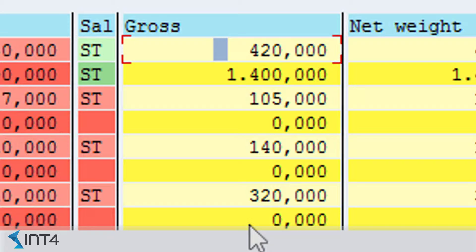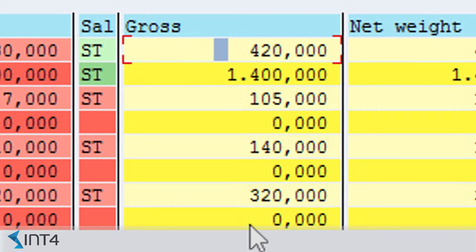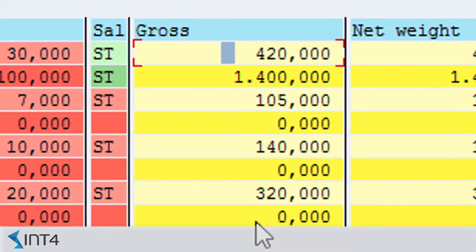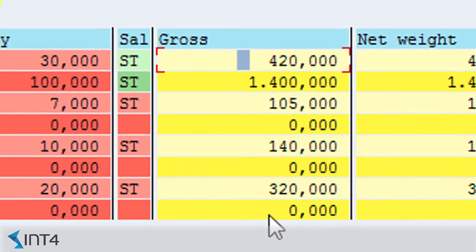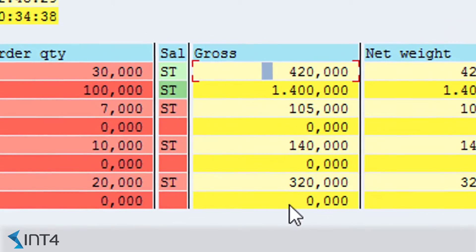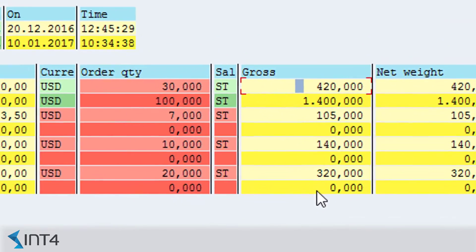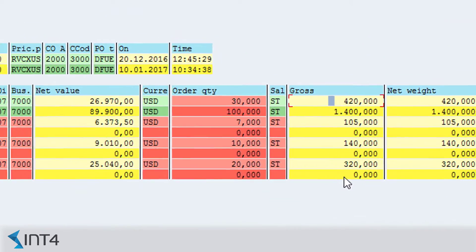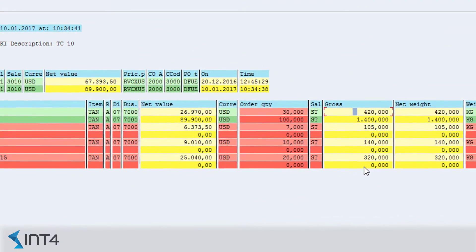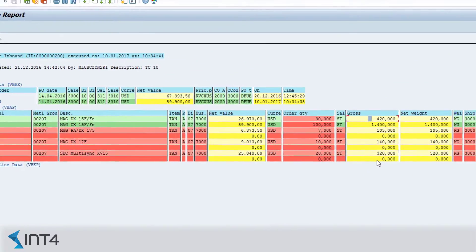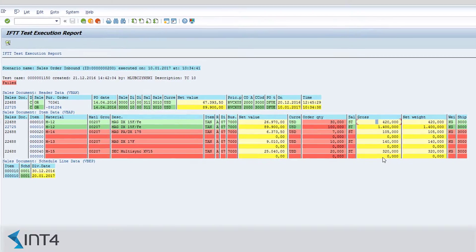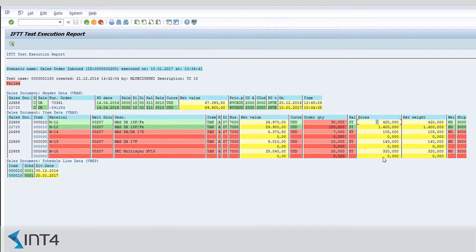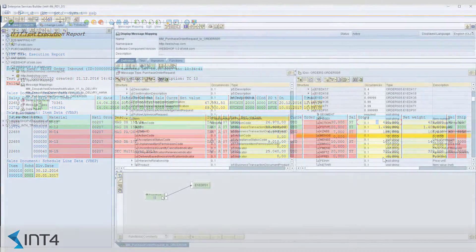But it also could differ due to pricing changes made after the test case creation. This way we don't have to recreate our test cases each time a change in master data or pricing is performed. However, those criteria are a part of IFTTT's configuration and can be changed accordingly.